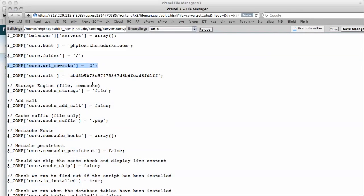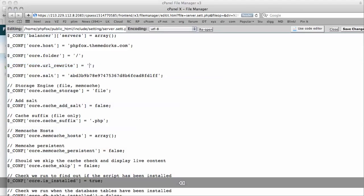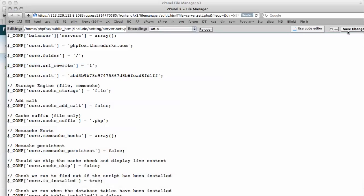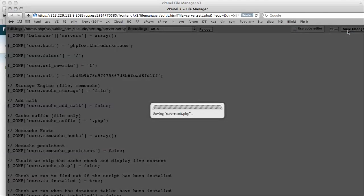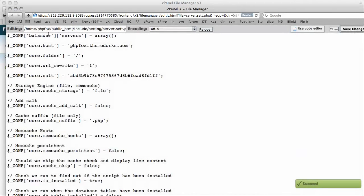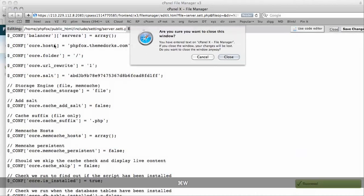Core URL underscore rewrite. So we are going to change that from 2 to 1. We are going to hit save and close this window.